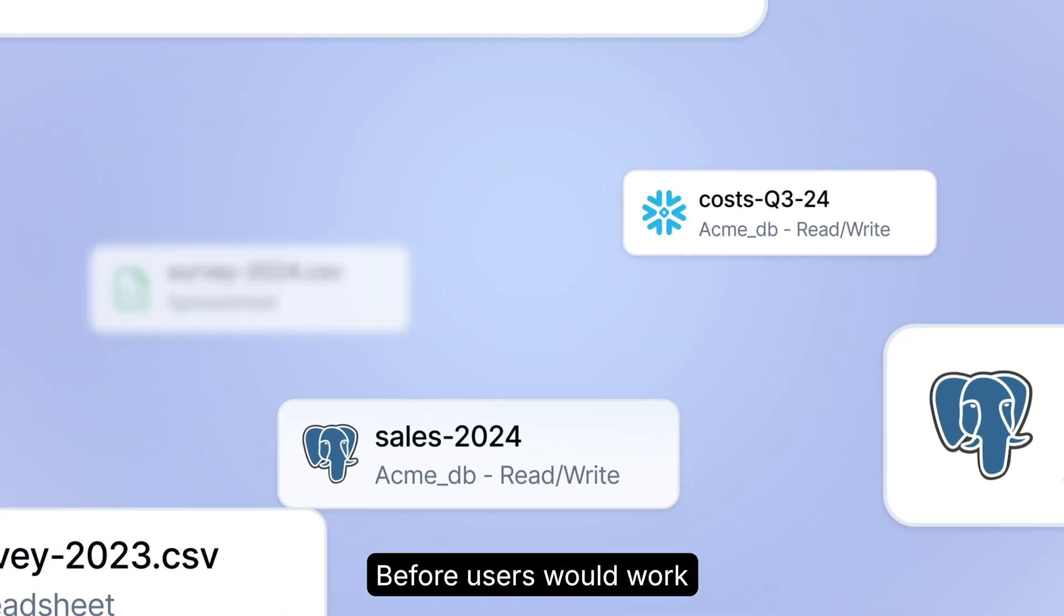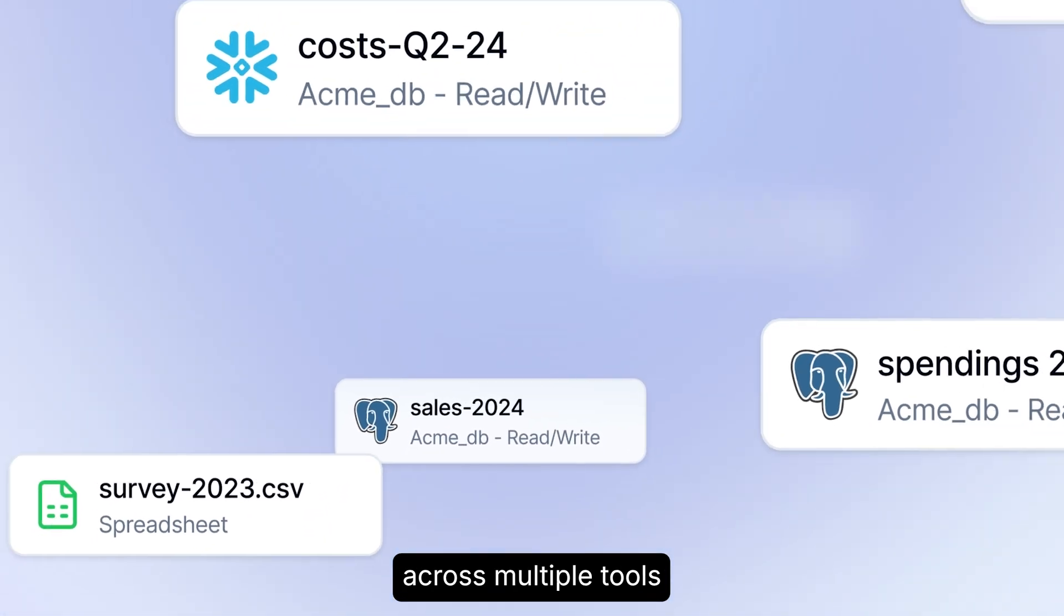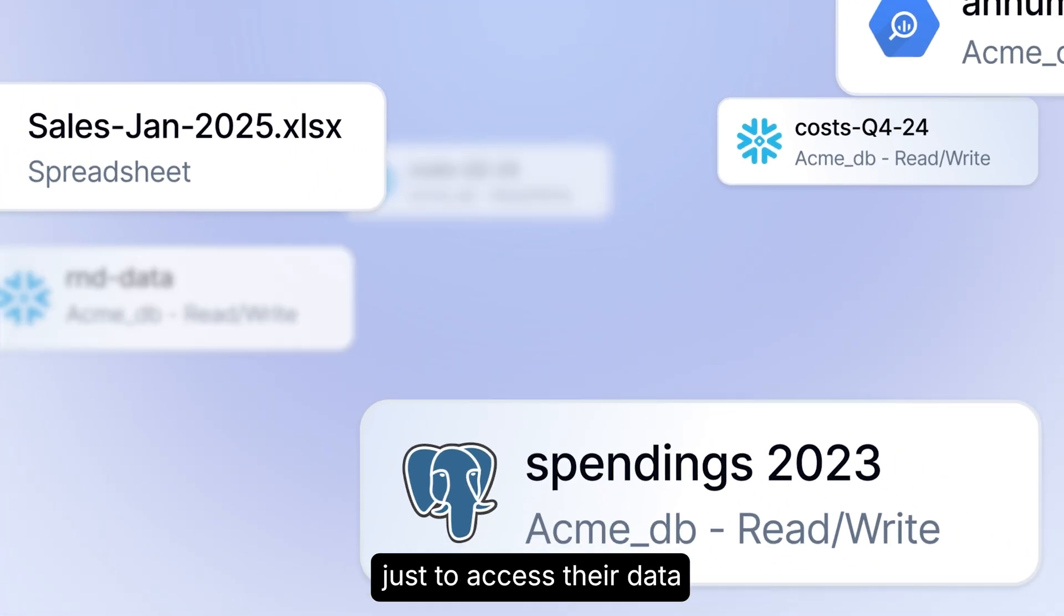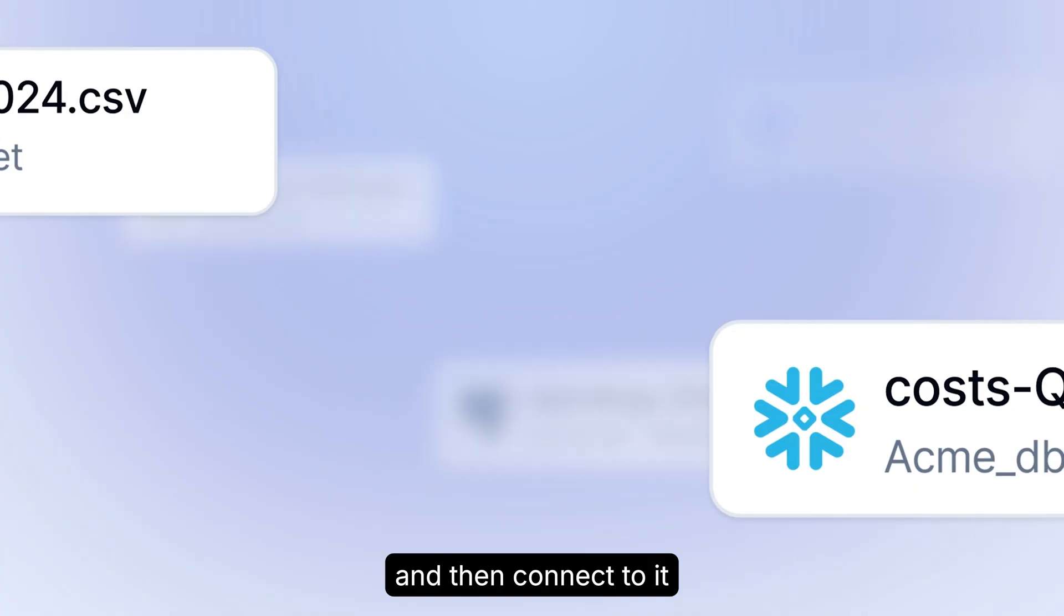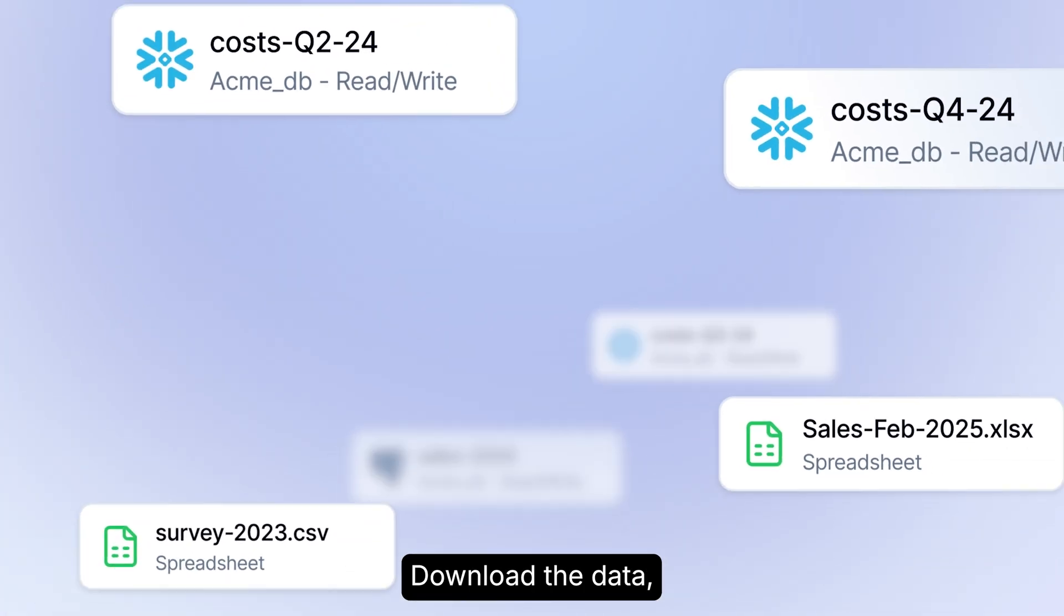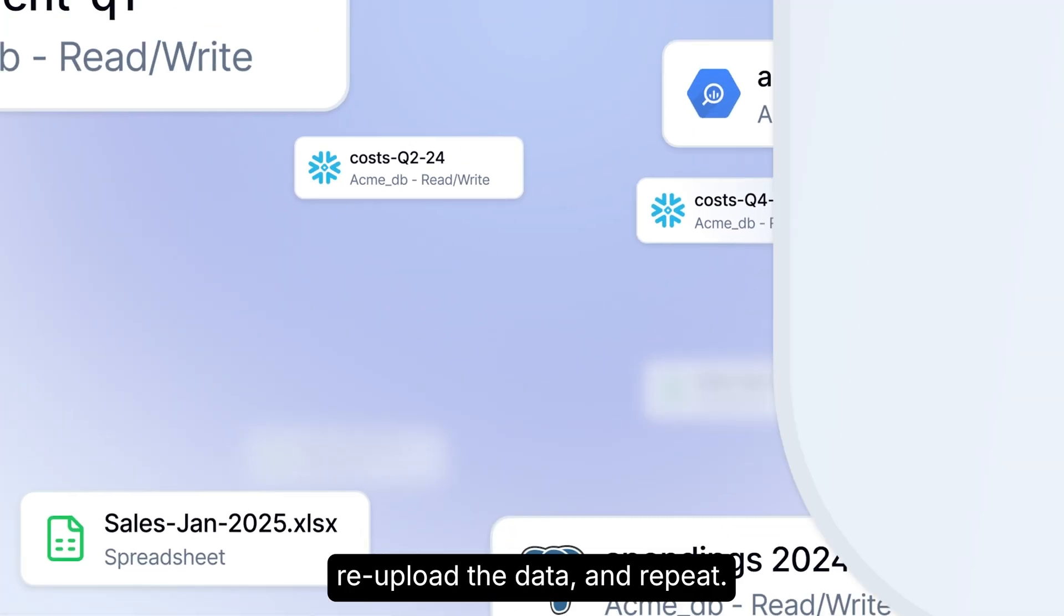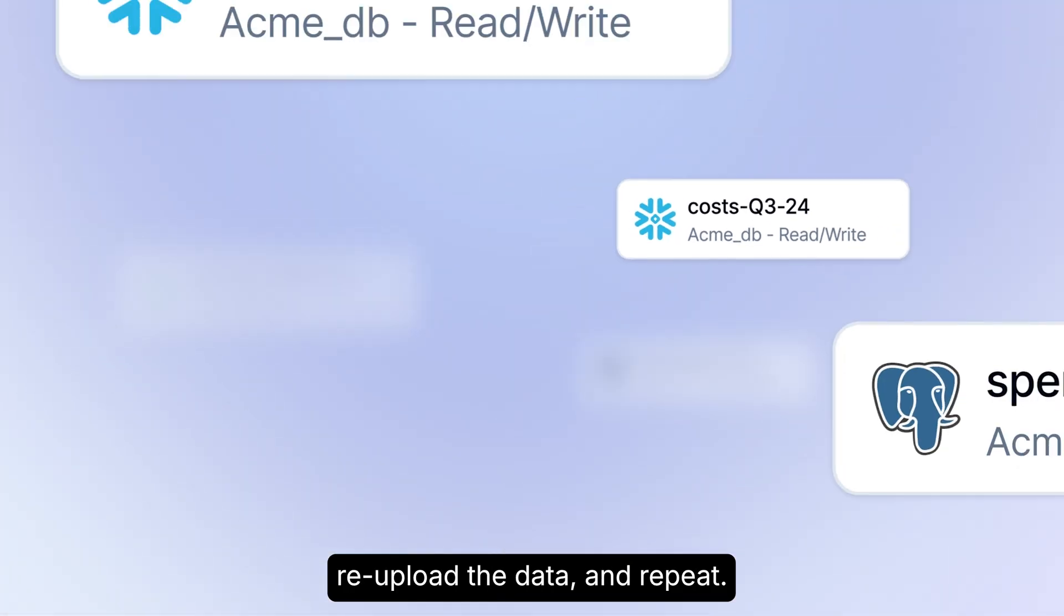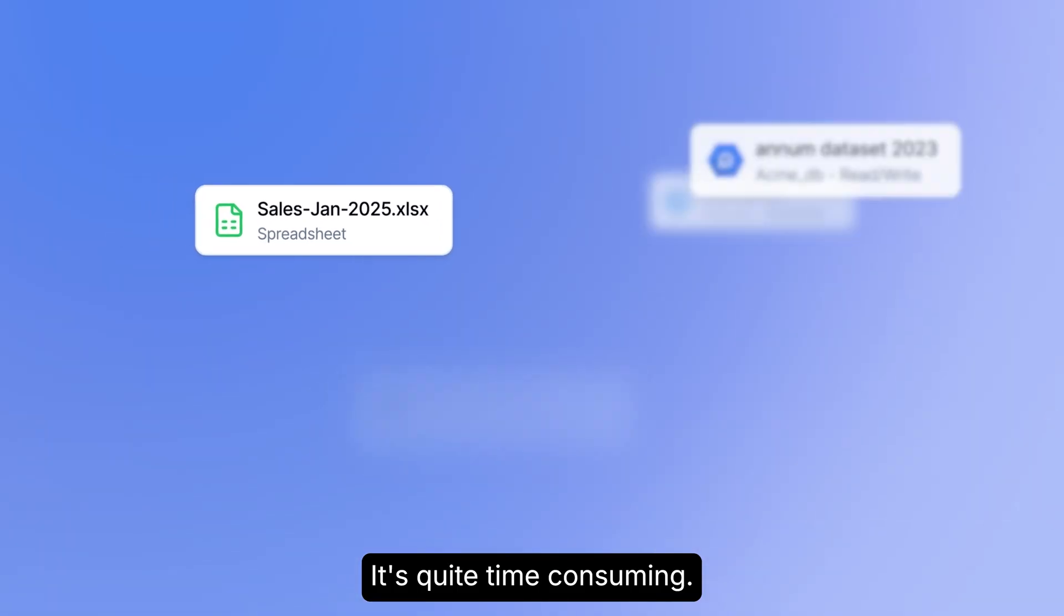Before, users would work across multiple tools just to access their data and then connect to it in a very manual way. Download the data, re-upload the data, and repeat. It's quite time-consuming.